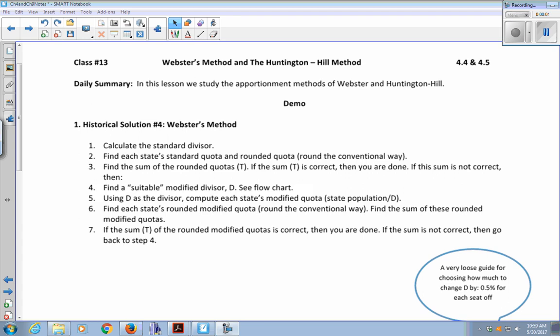In this lesson, we're going to study two more apportionment methods: one proposed by Daniel Webster, and the other called Huntington-Hill, proposed by two mathematicians, which is our current method of apportionment in the House of Representatives and the Electoral College.